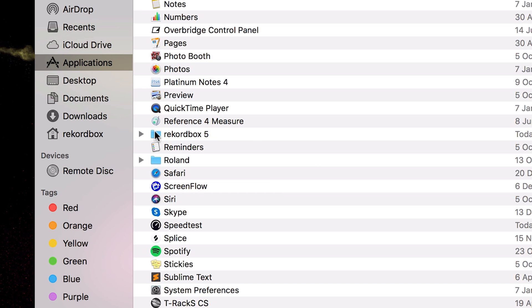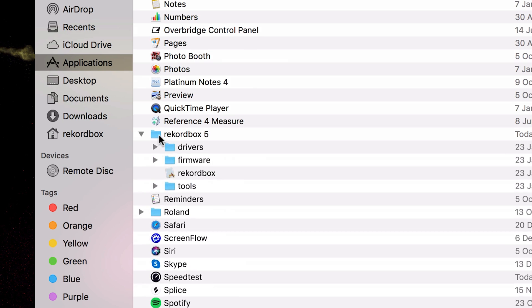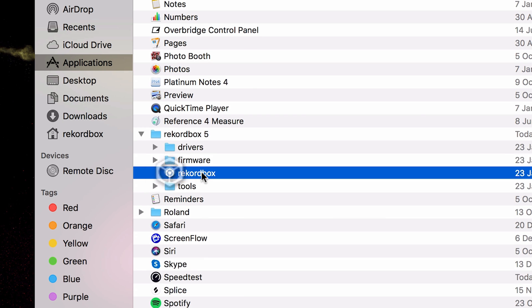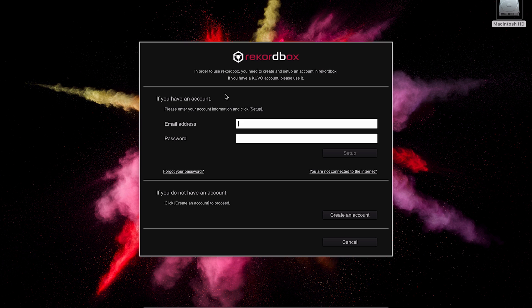Now if we head to our applications folder, we can now see that Rekordbox 5 is installed and we can run it from here. As I mentioned, you do need an account to be able to use Rekordbox, but it is free, so don't worry about that. I'm going to go ahead and we're going to create one now.